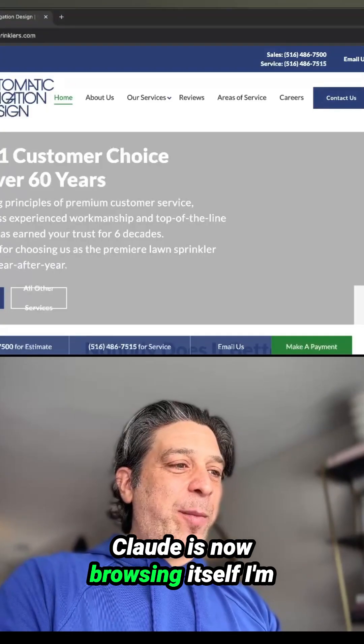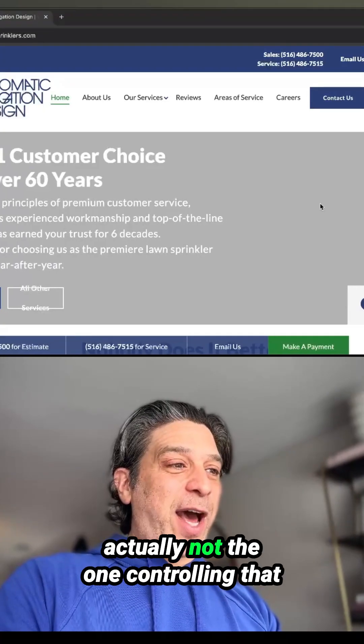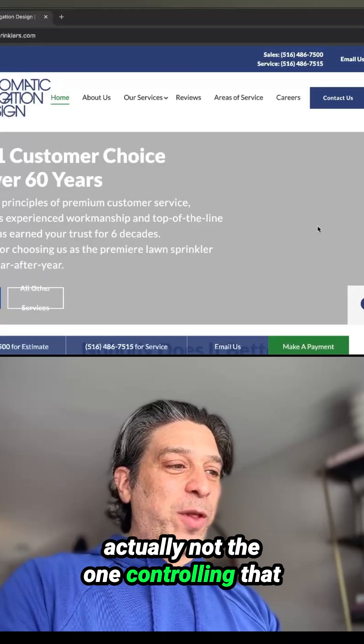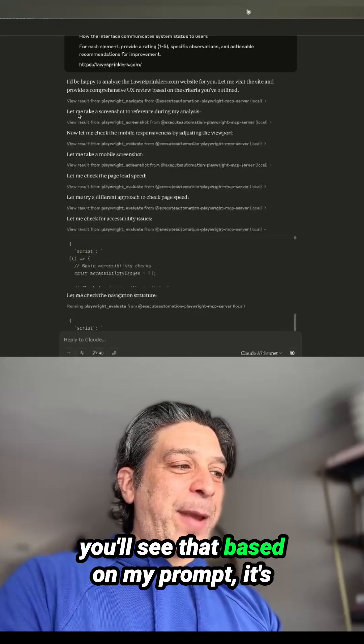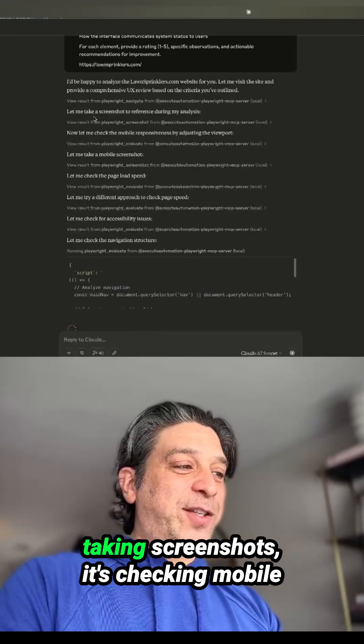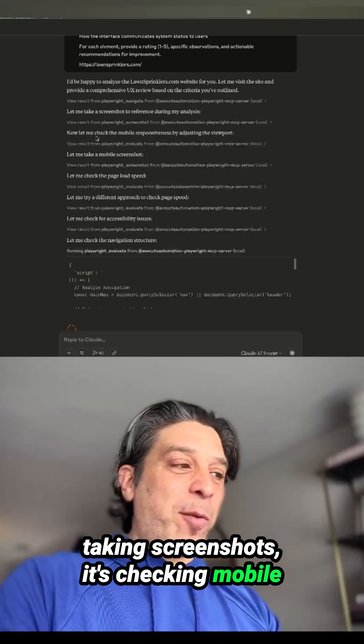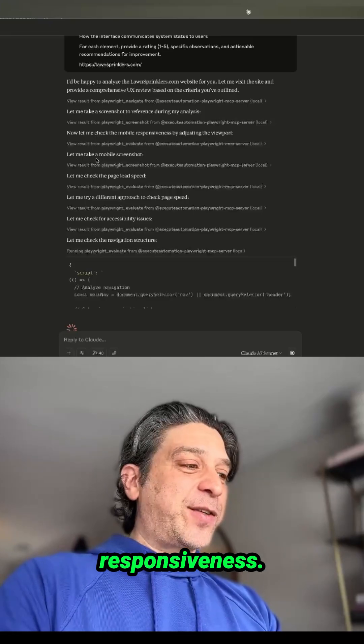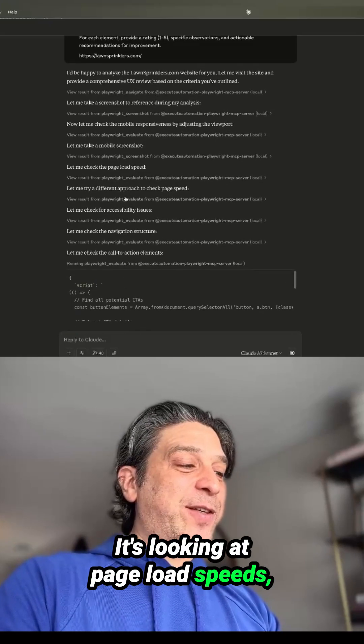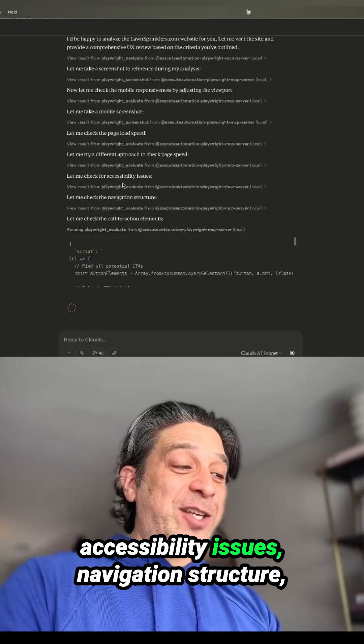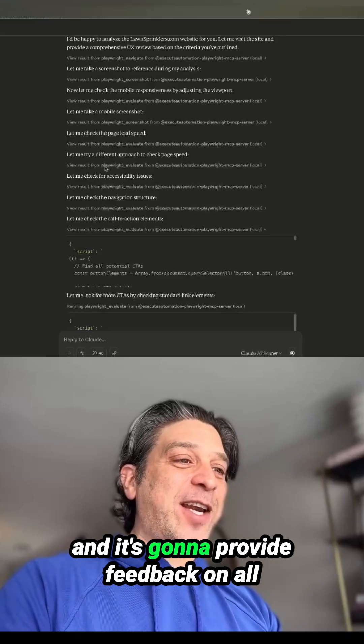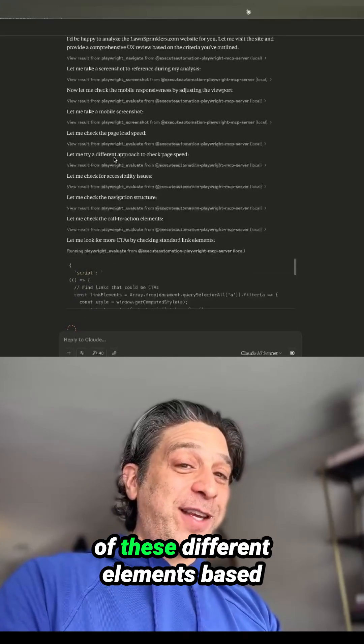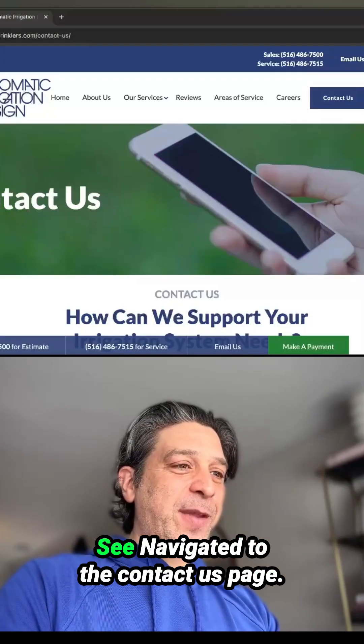Claude is now browsing itself. I'm actually not the one controlling that window right now. You'll see that based on my prompt, it's taking screenshots, checking mobile responsiveness, looking at page load speeds, accessibility issues, navigation structure, and it's going to provide feedback on all of these different elements based on my prompt.